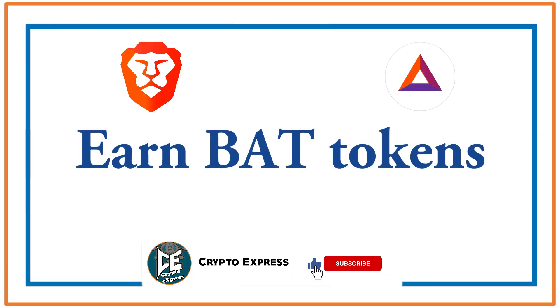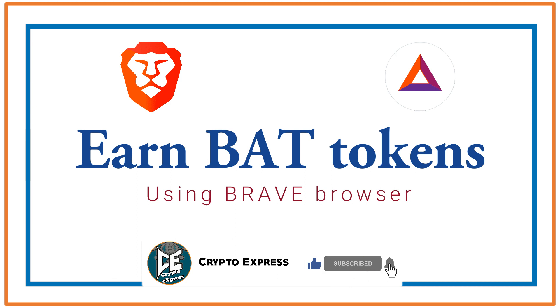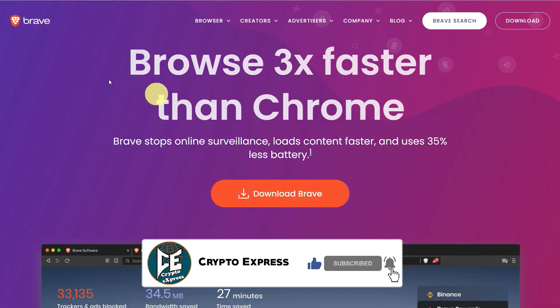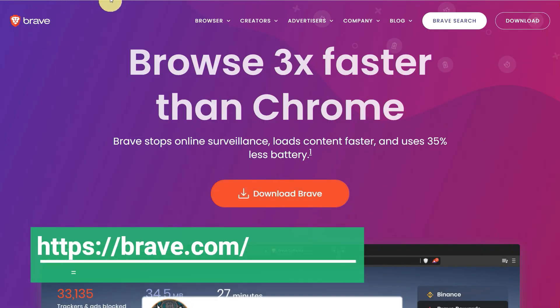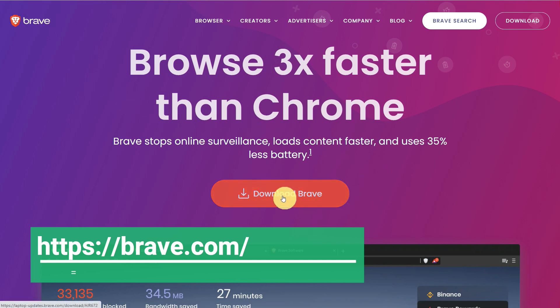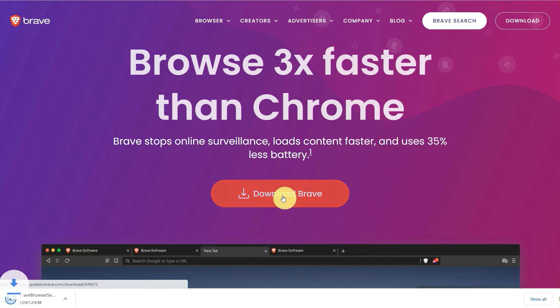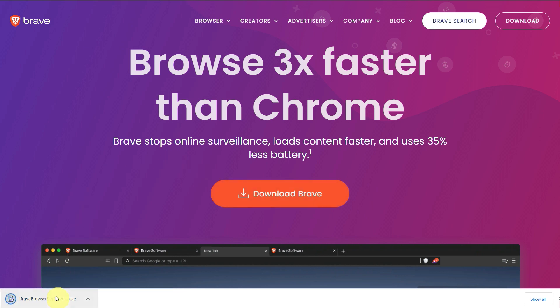Hello everyone, this video is about how you can earn BAT tokens by using Brave browser. Just go to brave.com and download Brave browser from here. It is the replacement of Chrome. You can do whatever you want, like browsing, surfing the internet, using YouTube on Chrome or any other explorer.